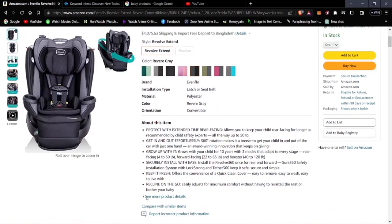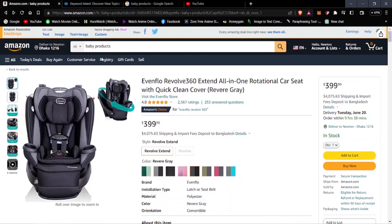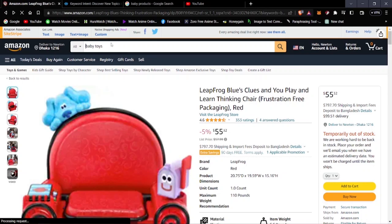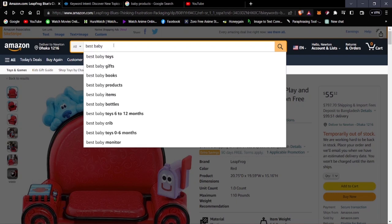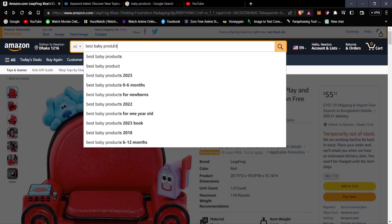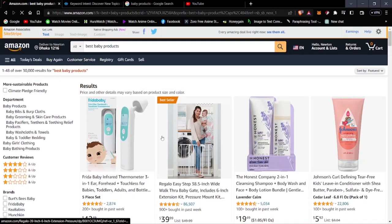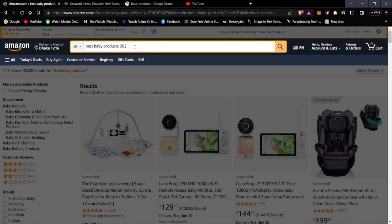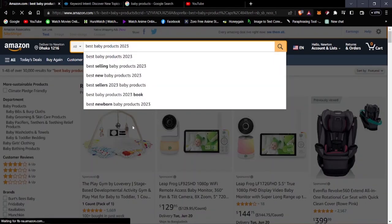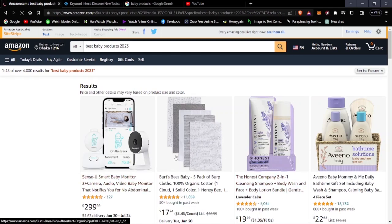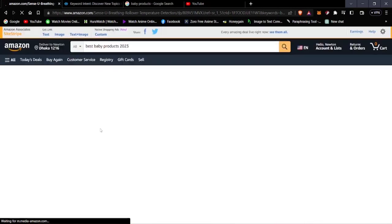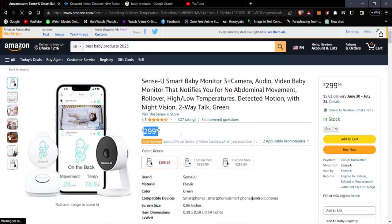To find the best baby products, go back and search 'best baby products 2023' — that way the algorithm shows the latest products currently in the market. The very first product here is listed at $2.99. Select the affiliate link and post it wherever you want — Blogger, WordPress, Facebook Marketplace, or any web-building site.